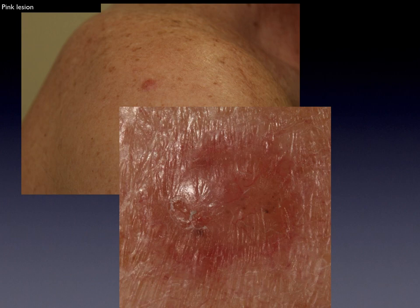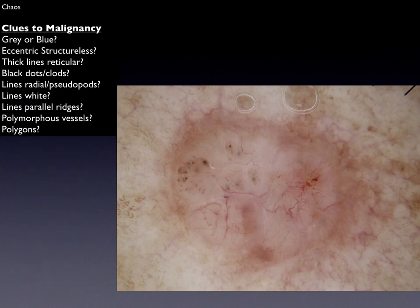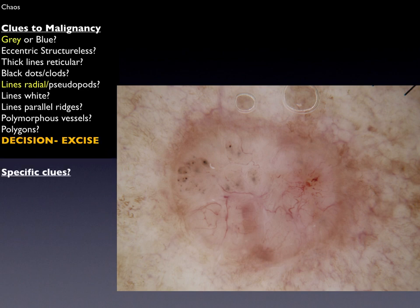This lesion on the shoulder is red, and we cannot recognize it as a nevus, a benign keratosis, a hemangioma, a dermatofibroma, or a sebaceous gland hyperplasia. It is asymmetrical, it's chaotic, and there is the clue of gray color and lines radial segmental — and we make the decision to excise.